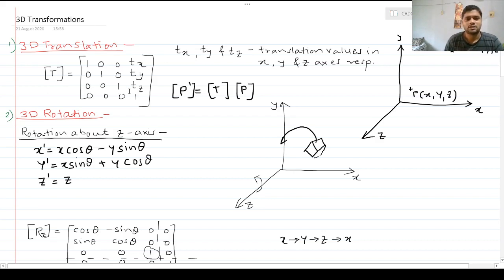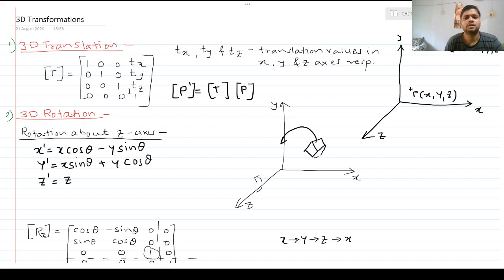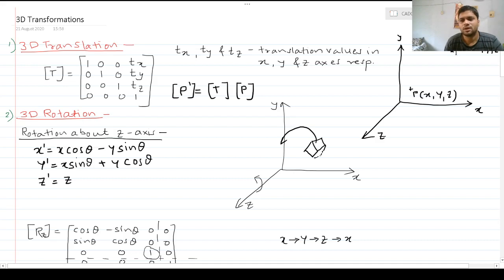3D translation requires 3 translation values — with respect to x, with respect to y, and with respect to z. Let's take an example: I want to translate point P, which is in three-dimensional space at coordinates (x, y, z), to a new location given by P-dash, where the new coordinates are x-dash, y-dash, z-dash.